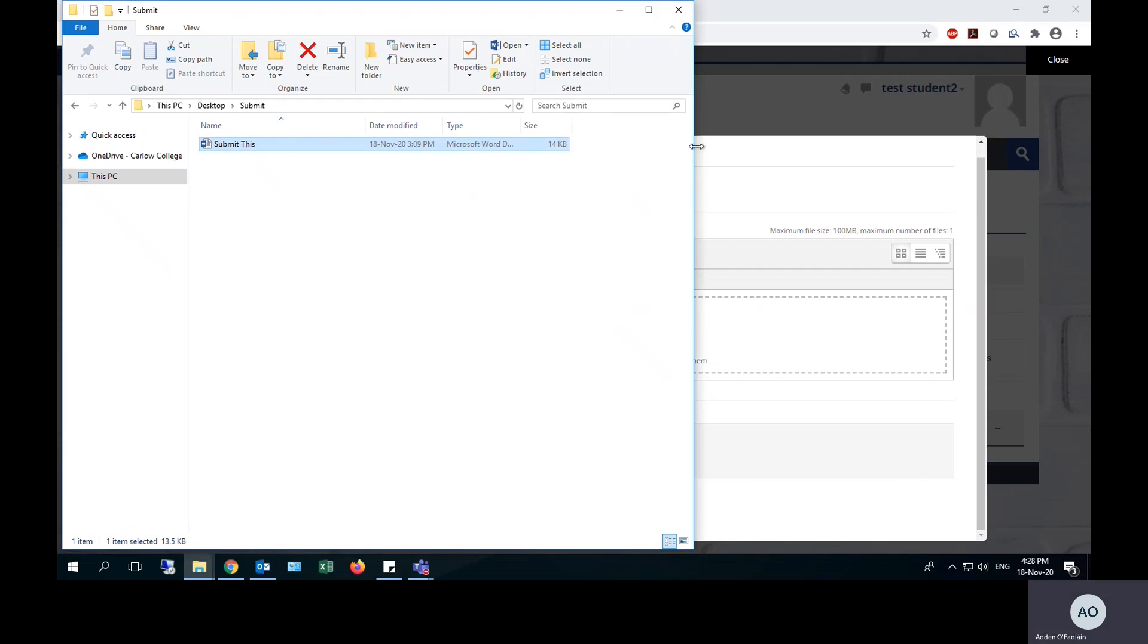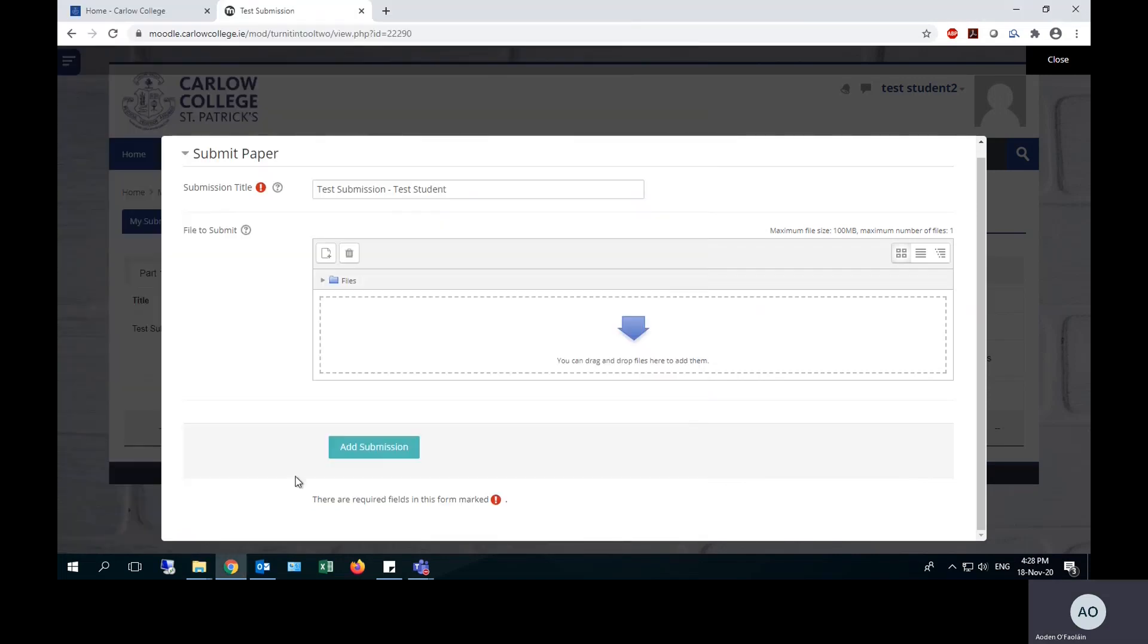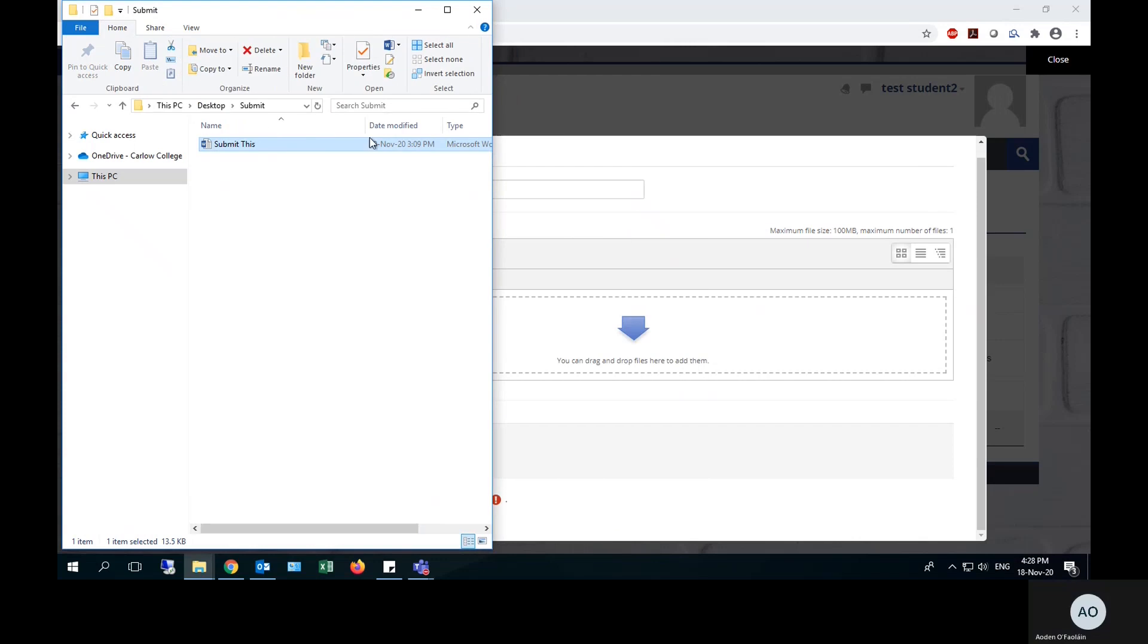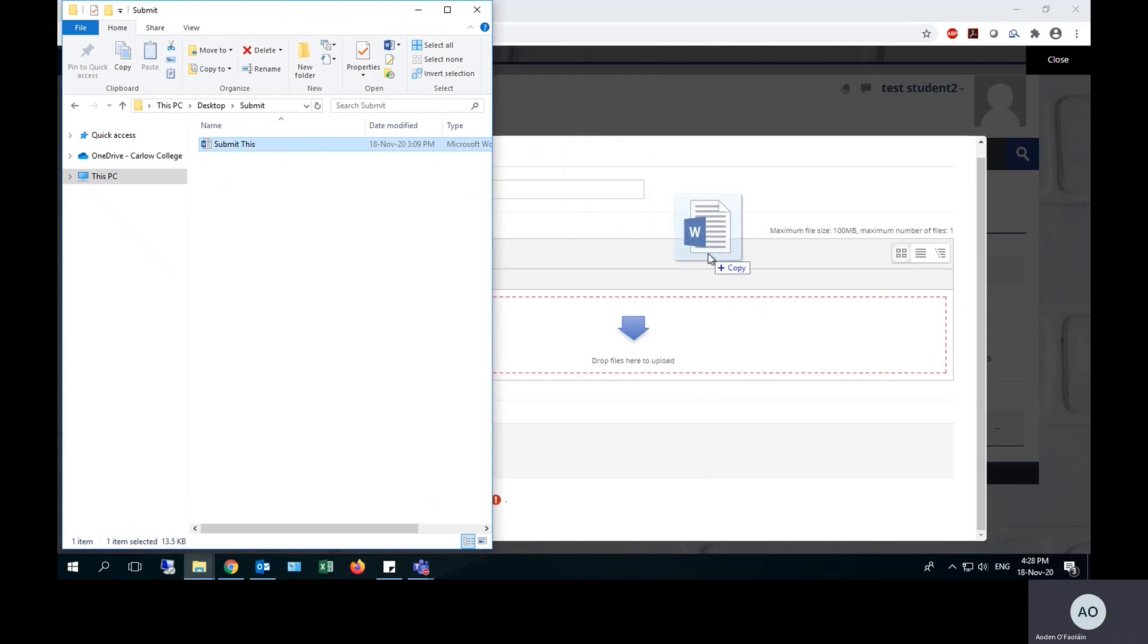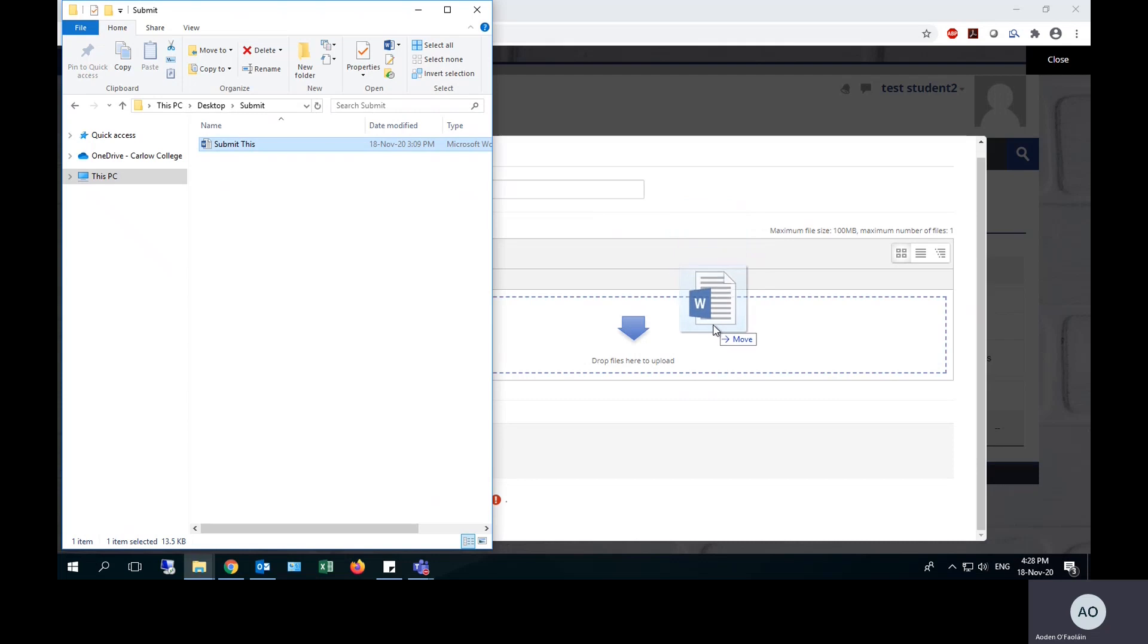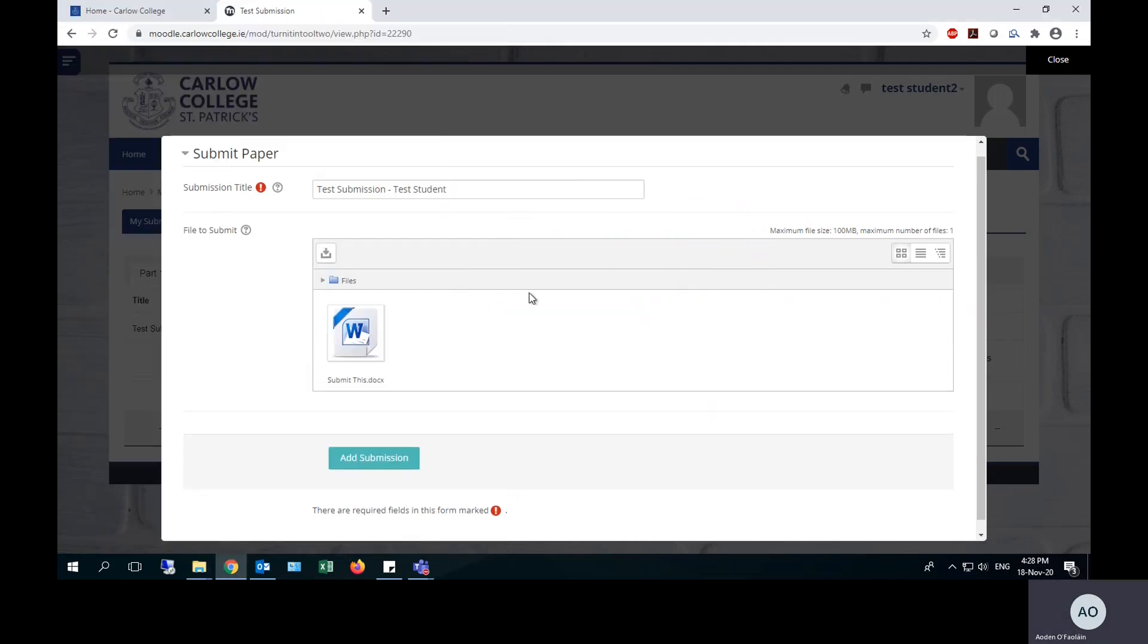I have the essay open here, and I simply drag and drop it. You can see the grey lines have turned red to indicate that it will not copy the file at the moment. They will turn blue when you have them in the correct area to upload your essay. So from red to blue.